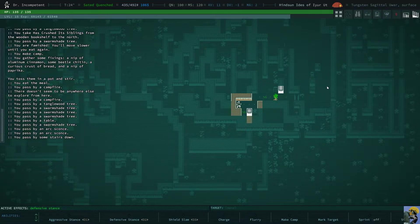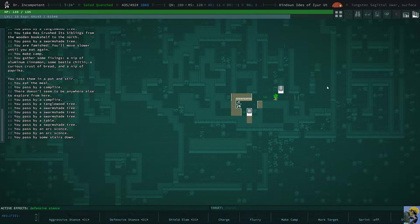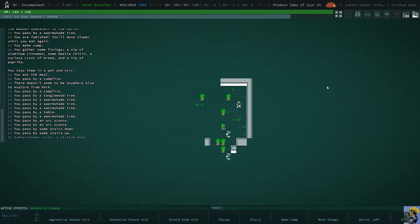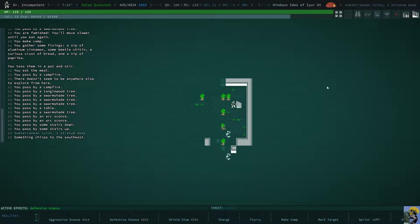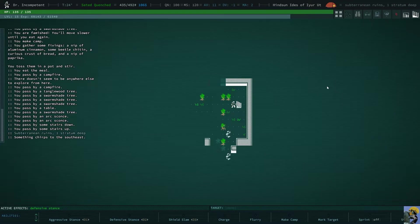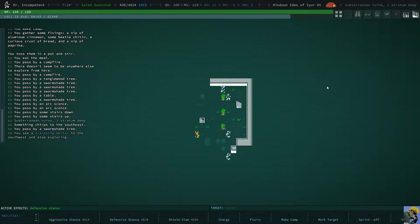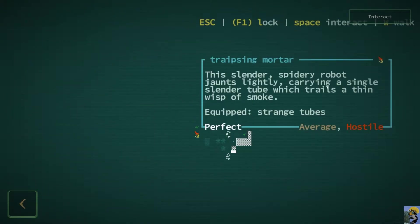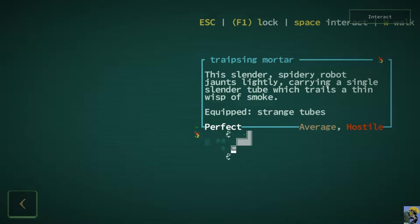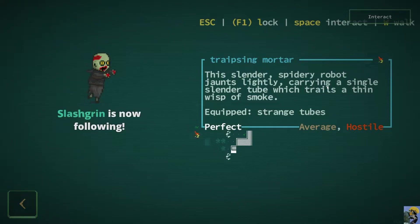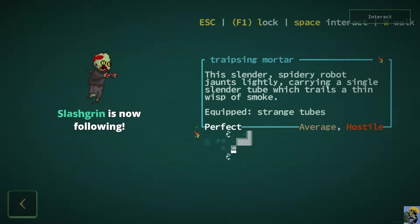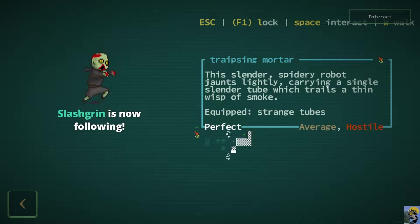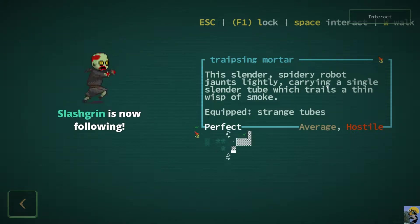All right. So, like I said, I'm going to do something which is go down the steps. And this could be I'm Dead, but let's have some fun and figure that out. Okay. So, what is this? This is a traipsing mortar. Uh-oh. It's a robot. Oh, my God. Carrying a single slender tube which trails a thin wisp of smoke. This is a robot that's going to shoot me.